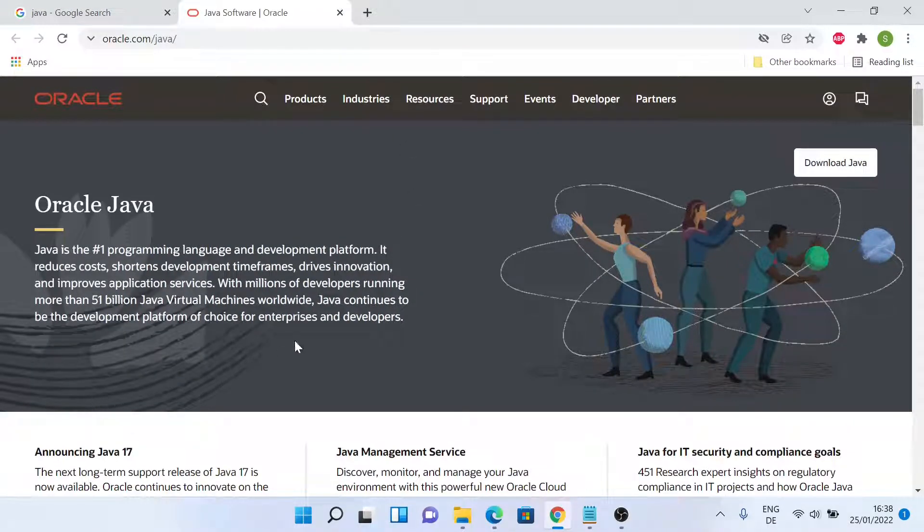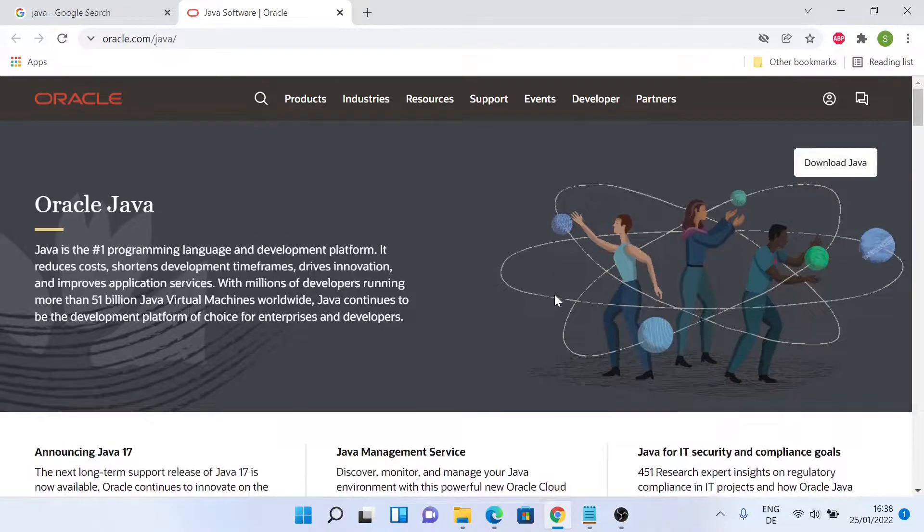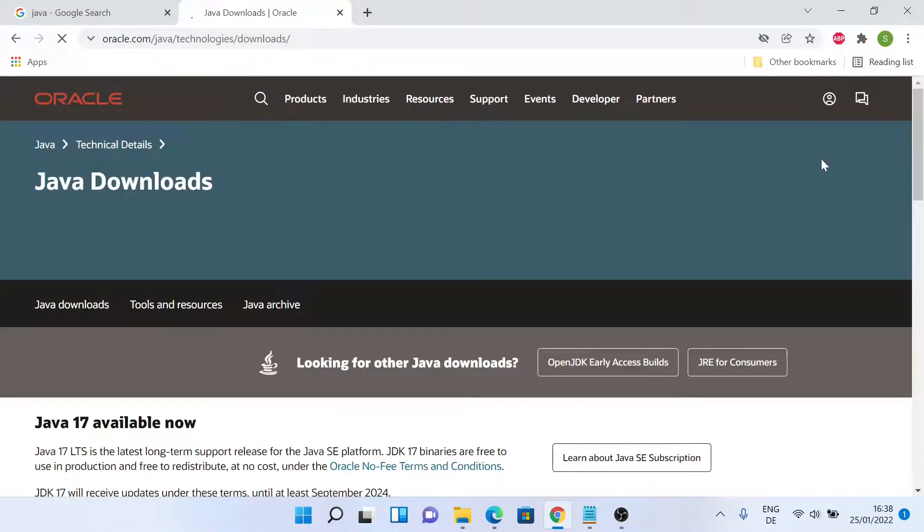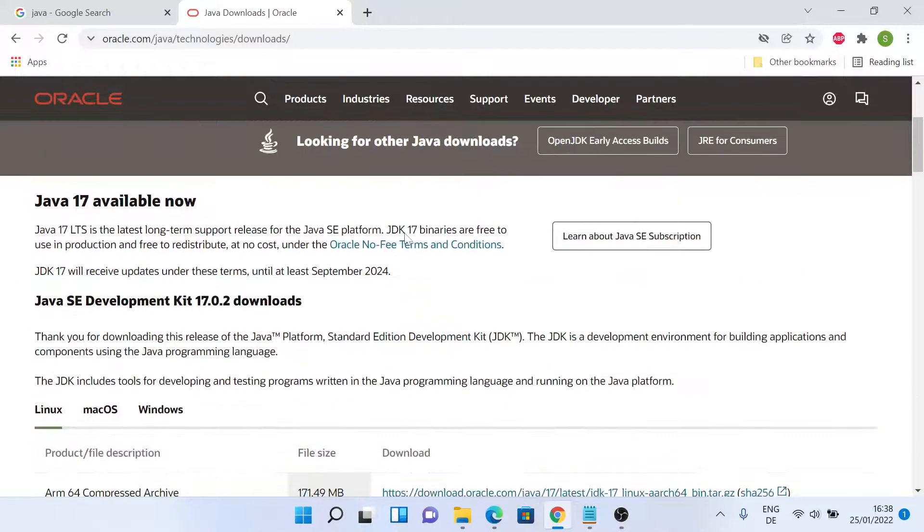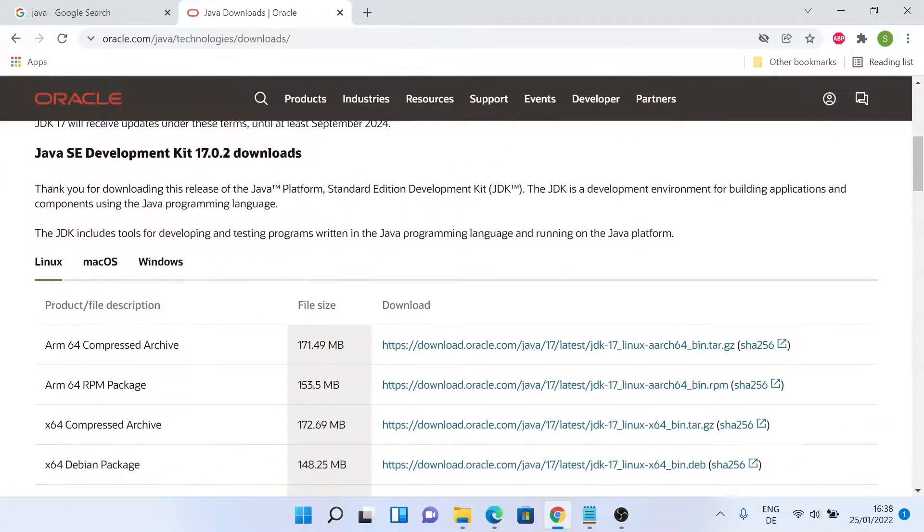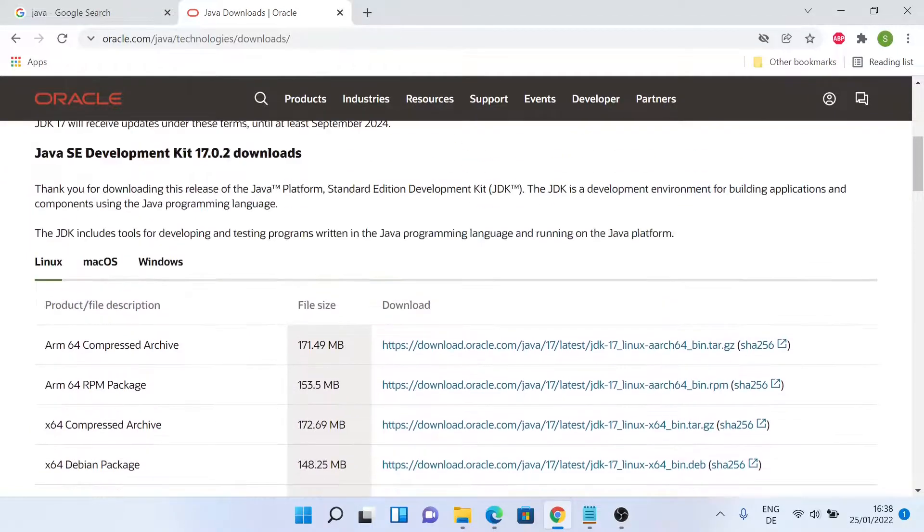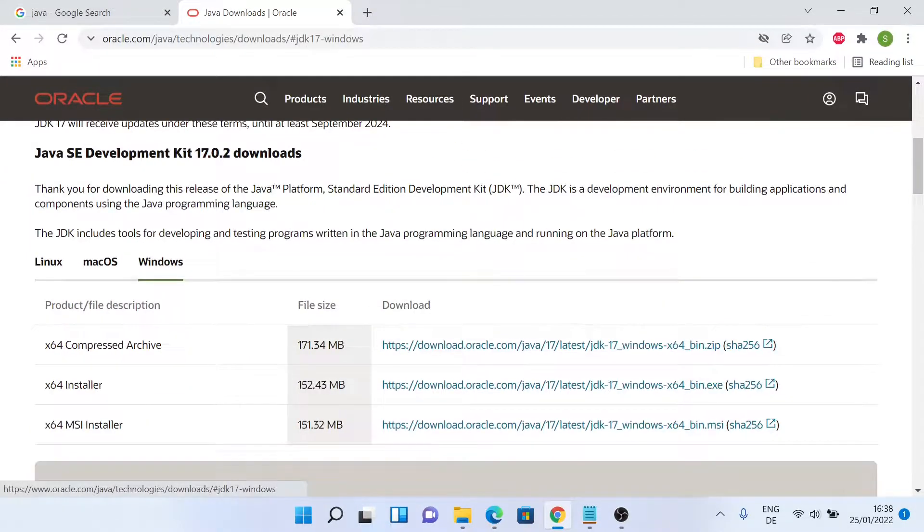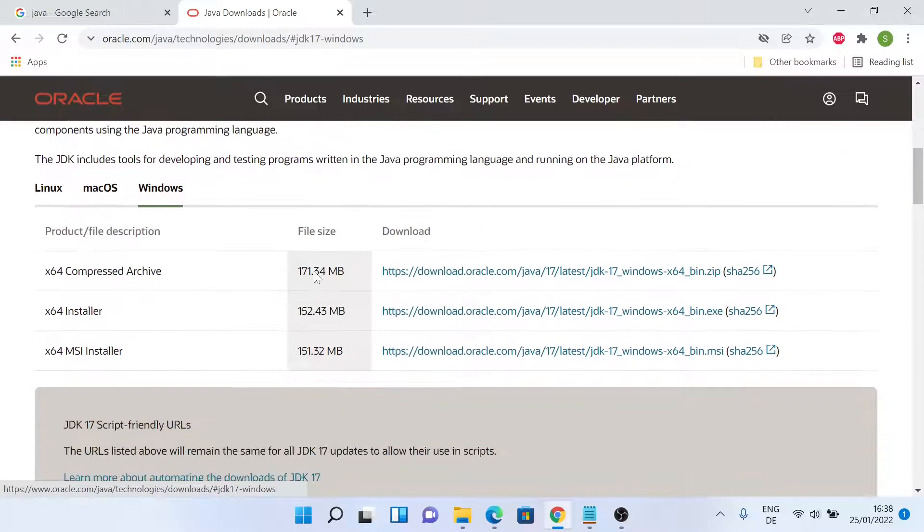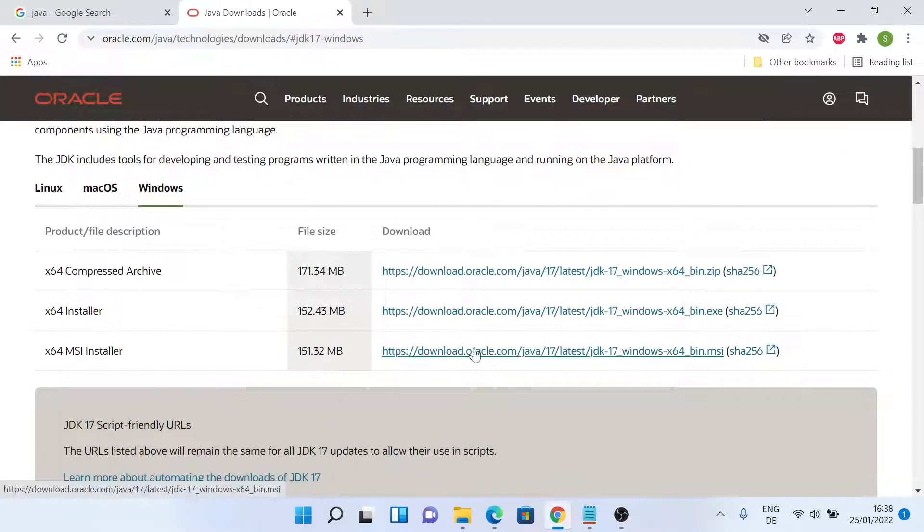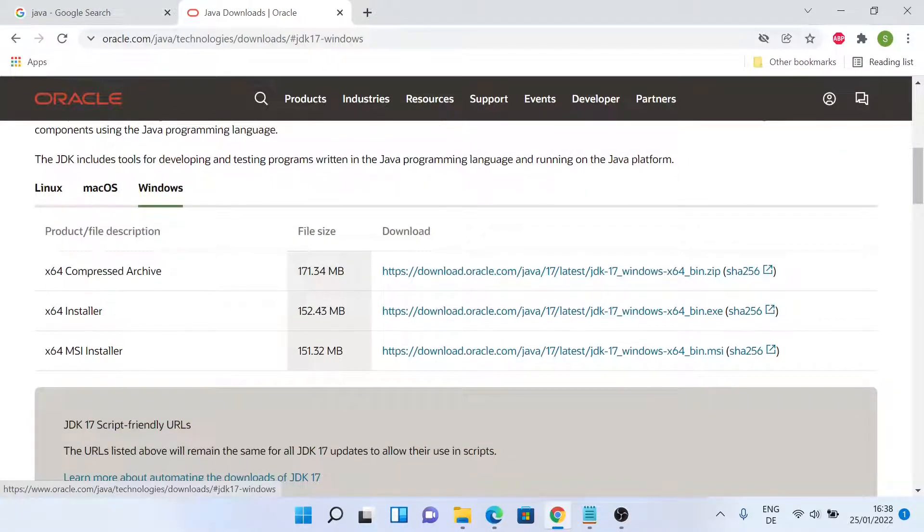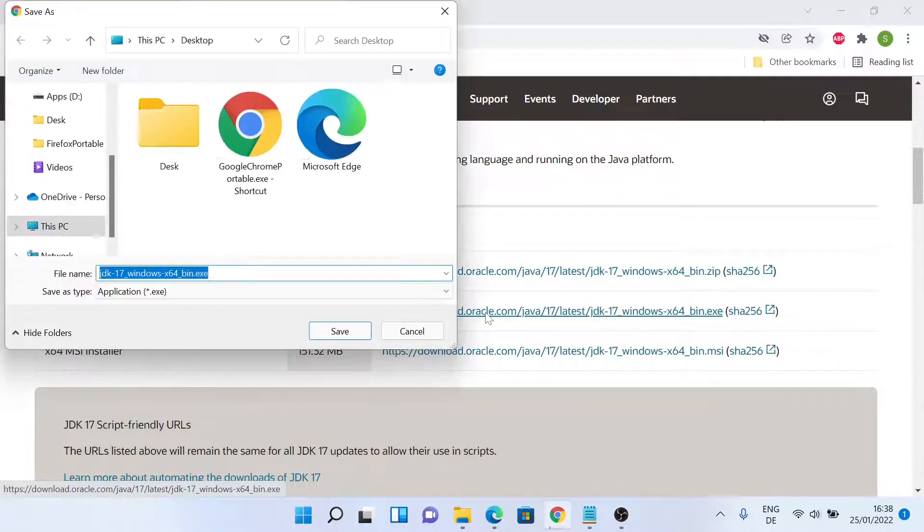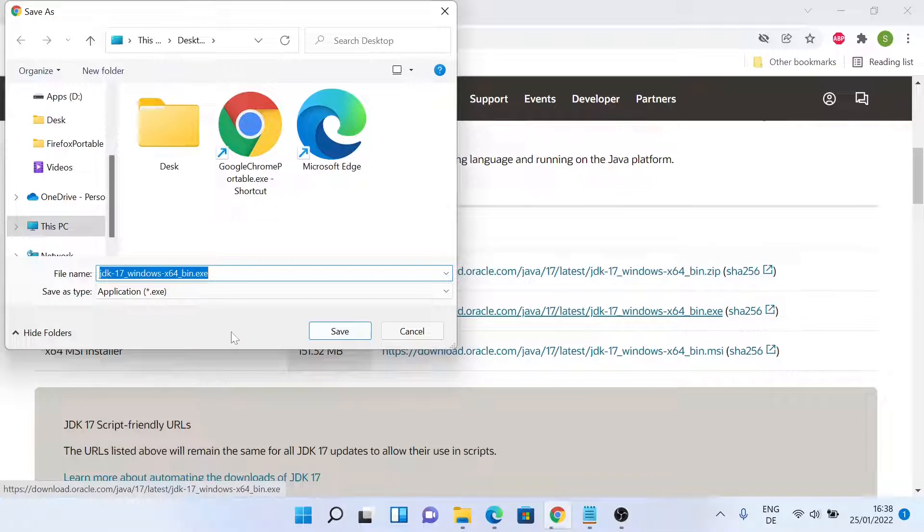Now in this website, all we have to do is just click on download Java, and then select the Windows tab, and then I'll be downloading the x64 installer. Let me save it in my desktop.